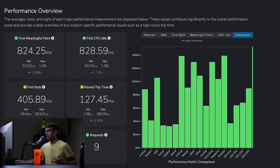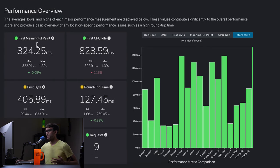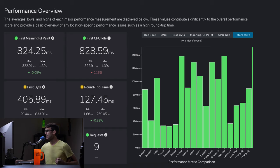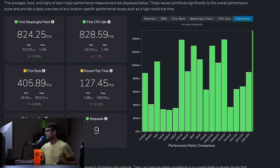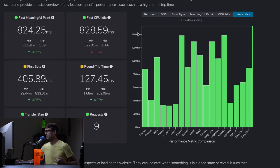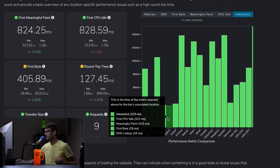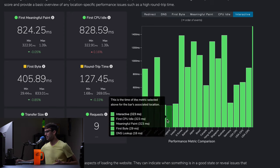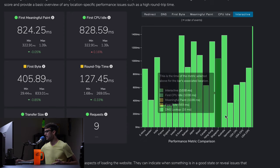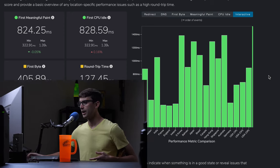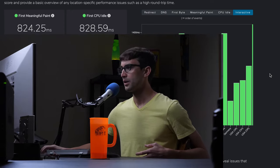And we're right around where we were before, low 800s for the first meaningful paint. And slightly better, looks like, for the timings. Everybody's under 1400 milliseconds. And we're still killing it in Europe, which is where the server is located.